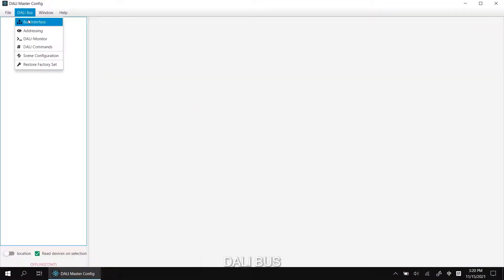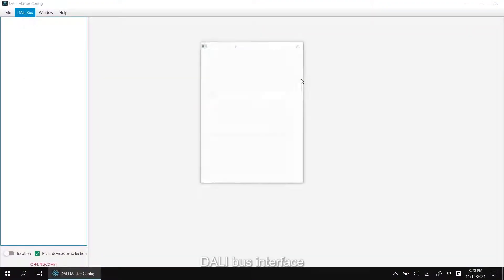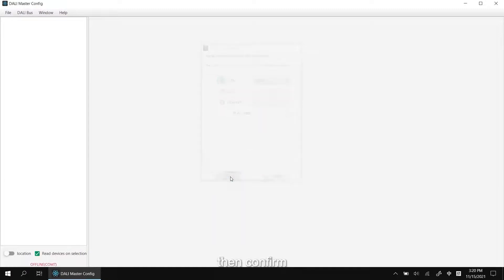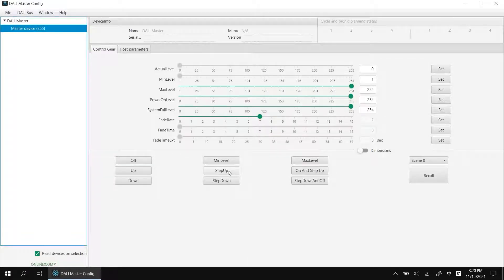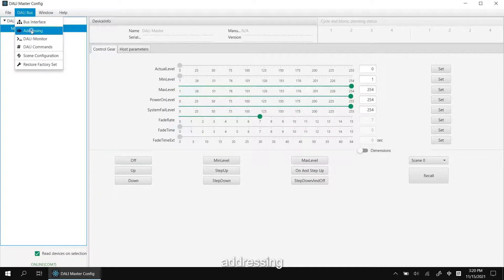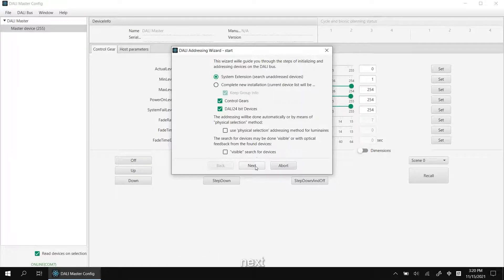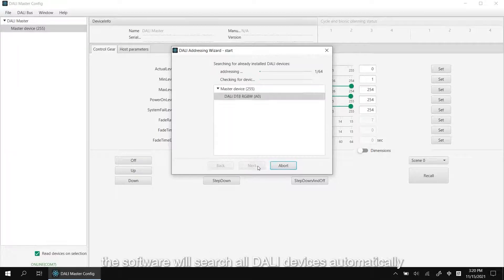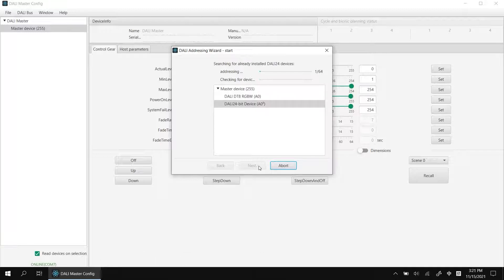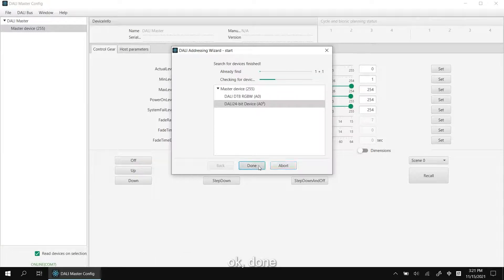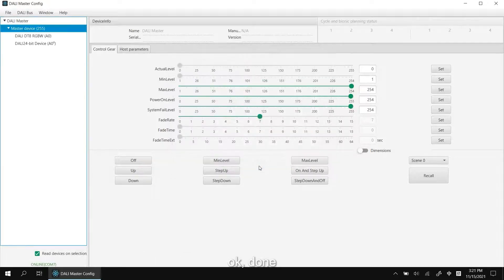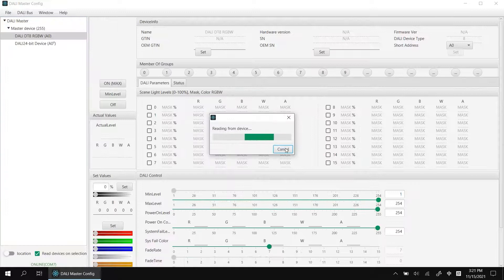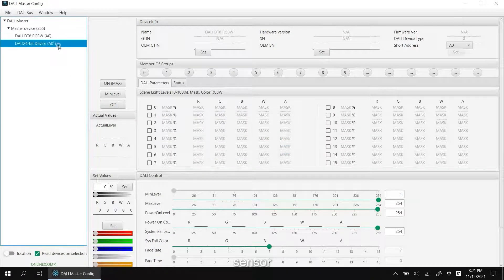Dialing bus, dialing bus interface. Then confirm. Addressing, select the system intention. Next, the software will search all dialing devices automatically. Okay, done.